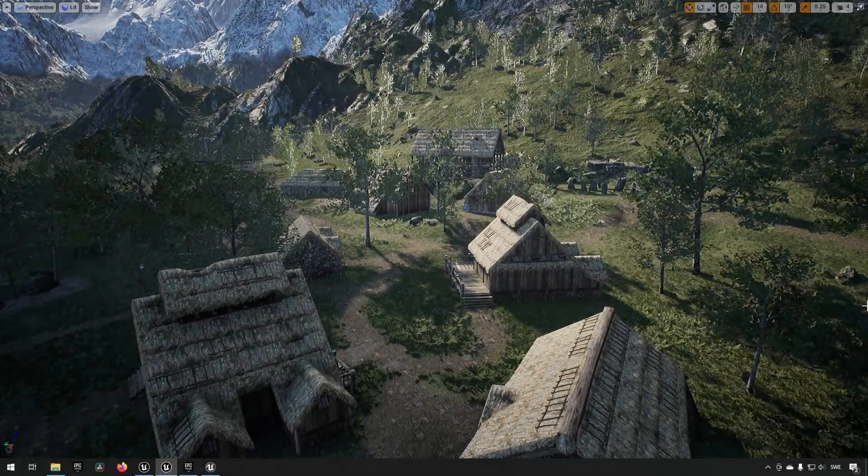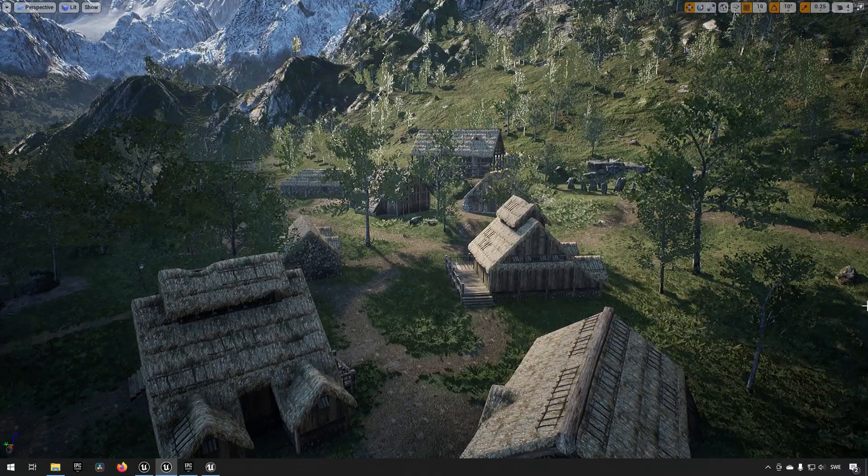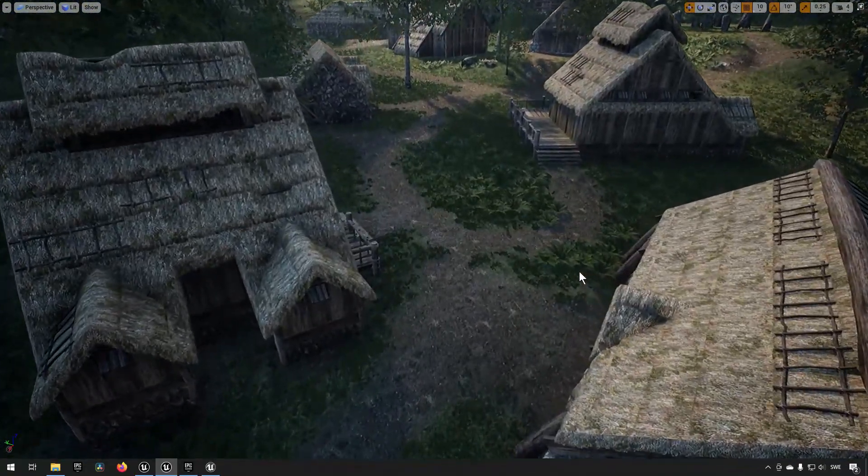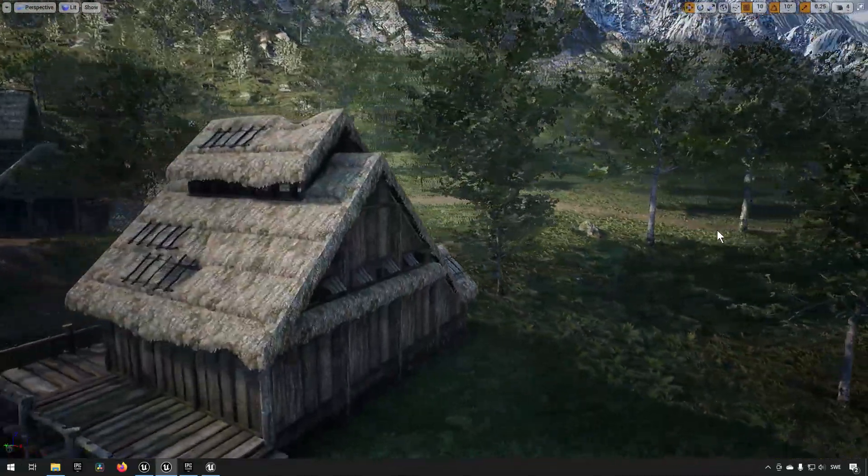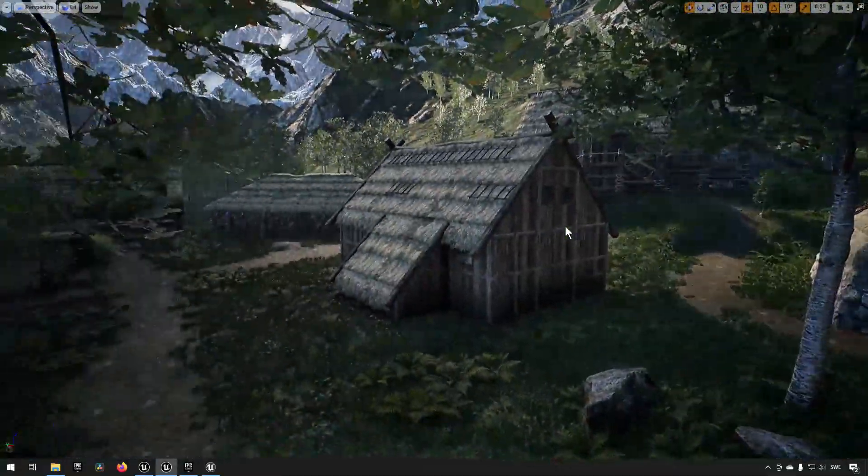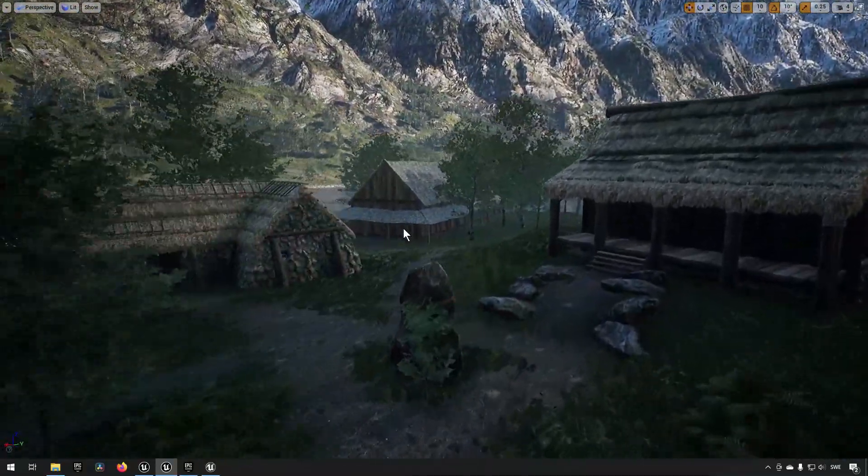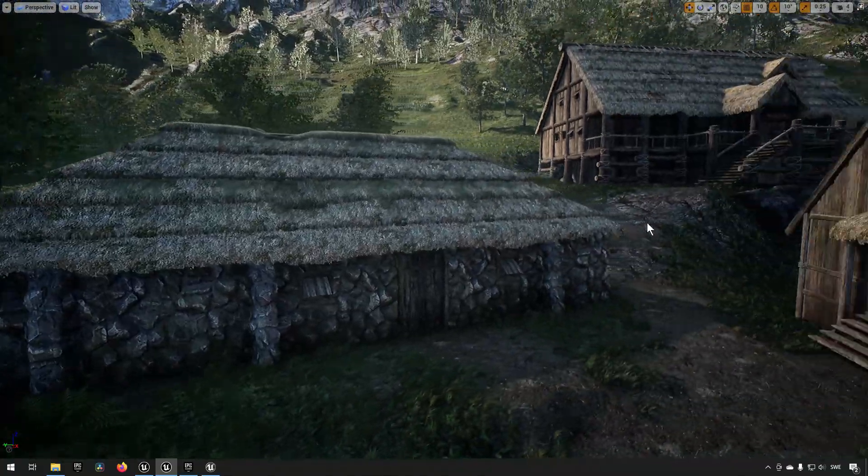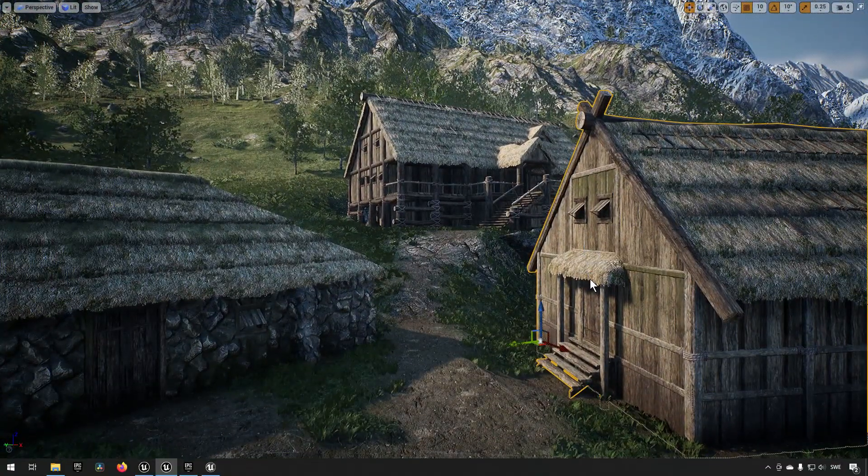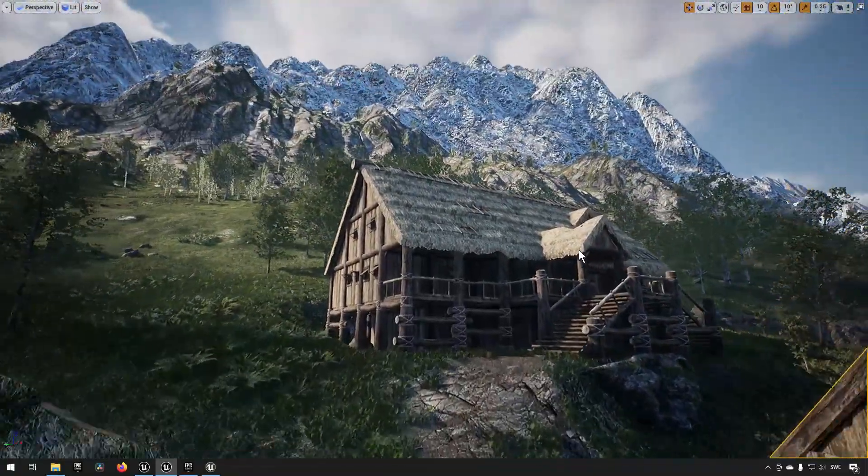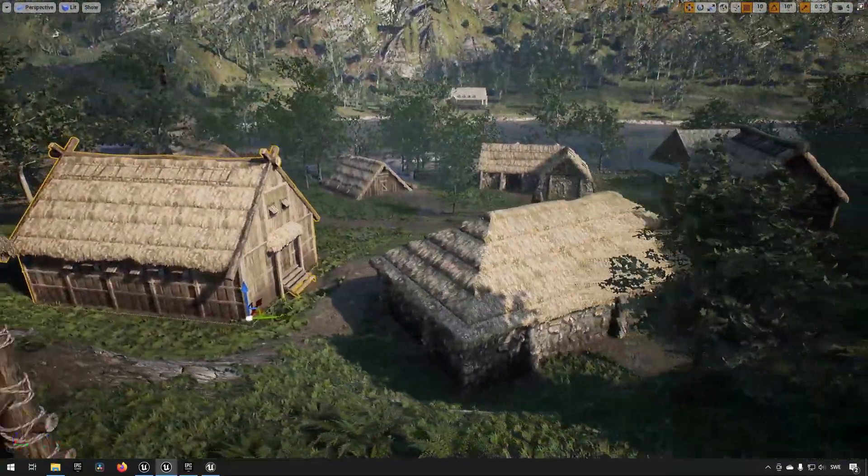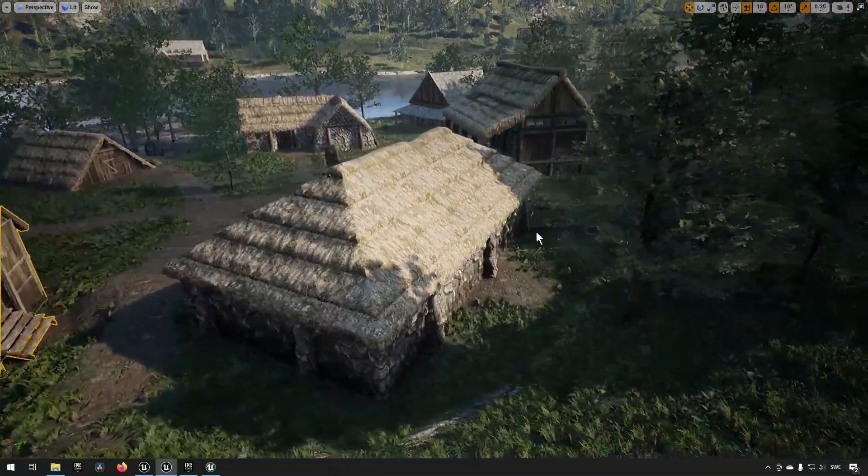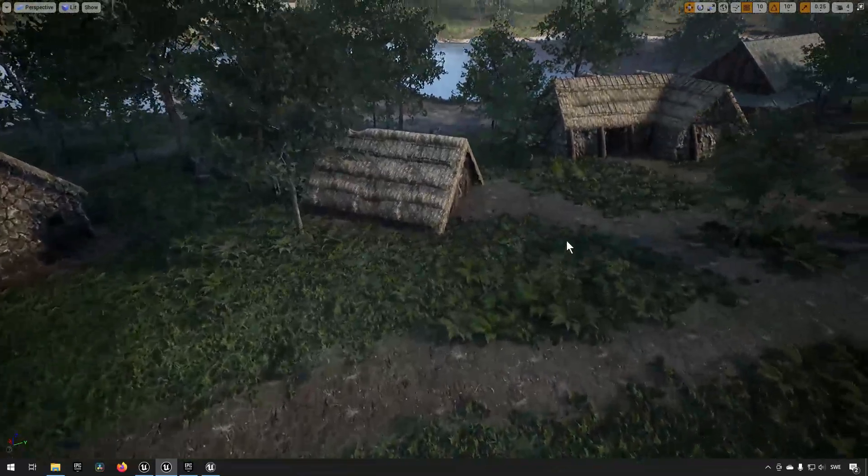Next up, we have the Medieval Houses Modular Volume 2 pack. This one, you can see, is a little bit more realistic style than the low-poly one is. It sort of resembles Viking houses a bit. It's pretty high quality, looks very good, high fidelity. And you can build at least a fair amount of variety out of the assets that you get in this pack.